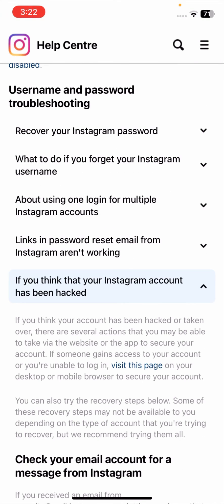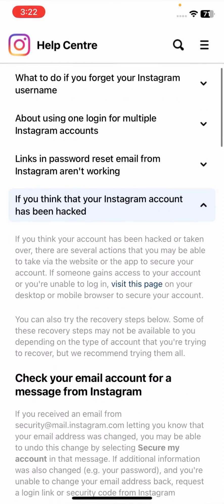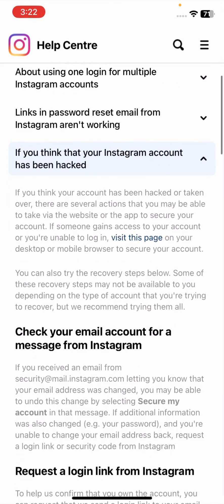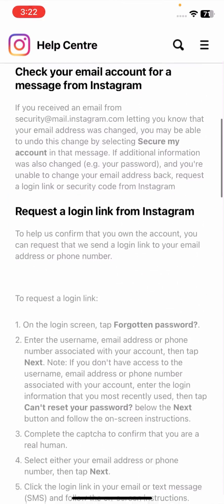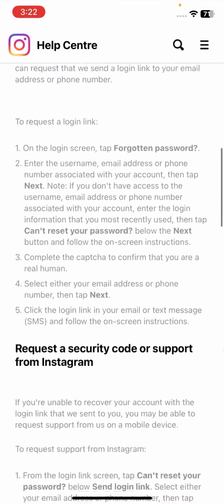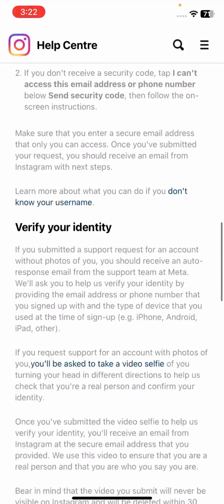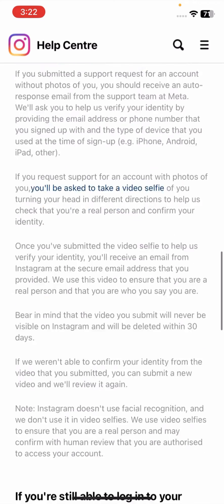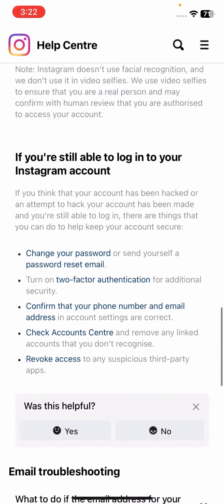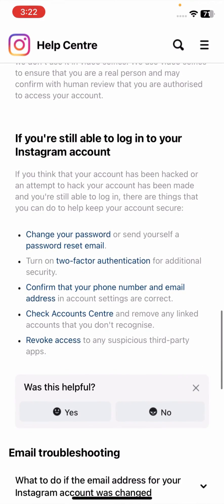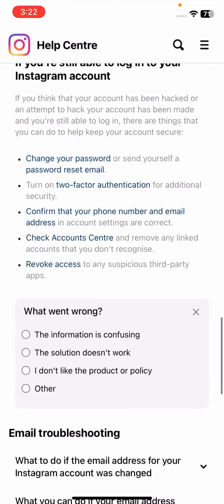So you have to simply tap on 'I think my Instagram account has been hacked.' And now here you have to simply tap on 'No,' tap on 'Other.'